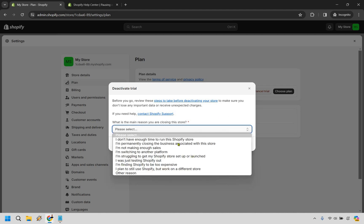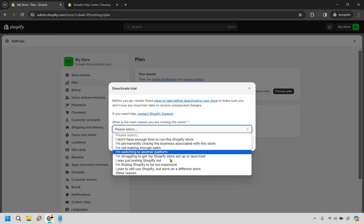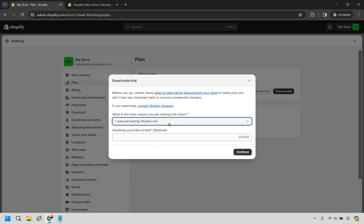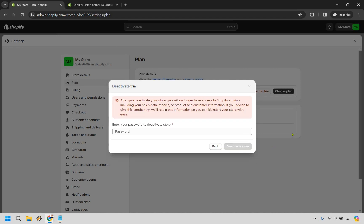But once you are good with that, add a reason here, whatever it's going to be. I'm just testing Shopify out, for example. If you want to add anything else, you can. It's optional, but let's click on continue.